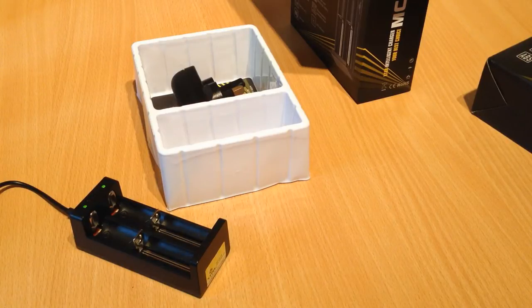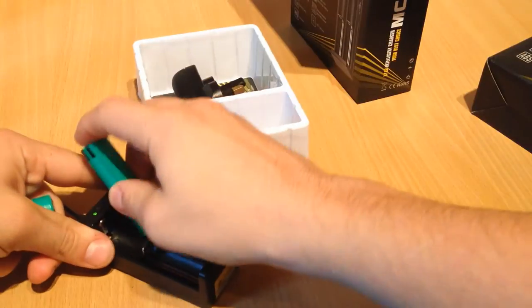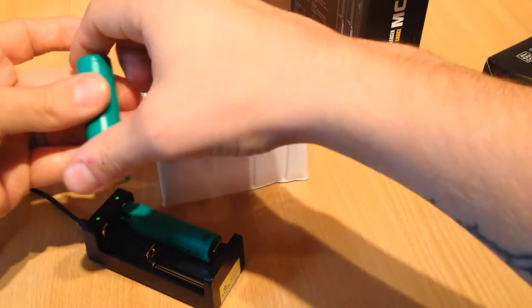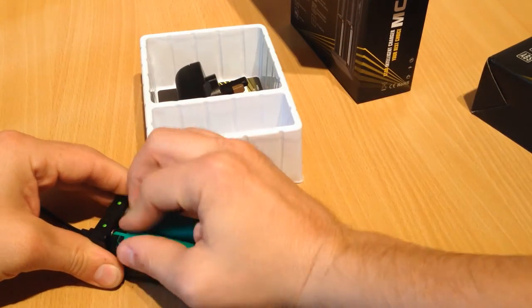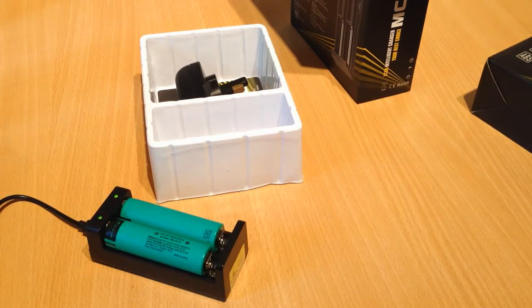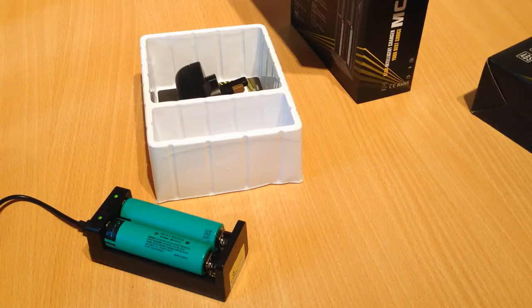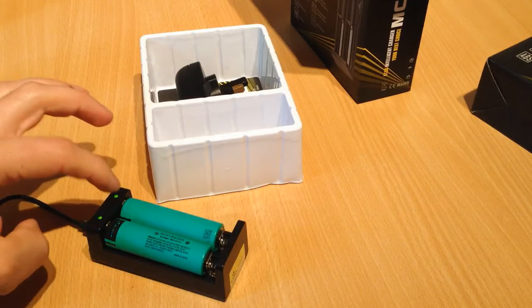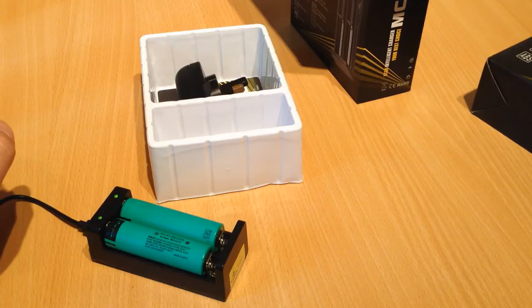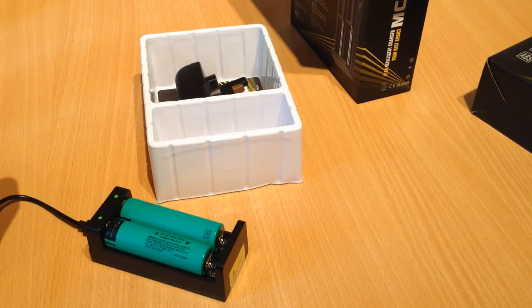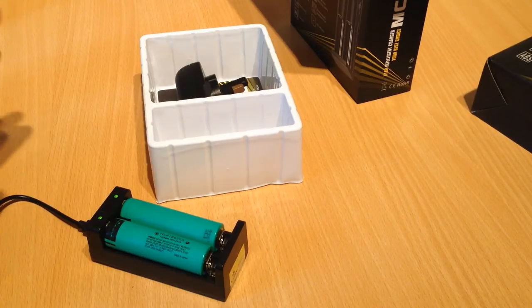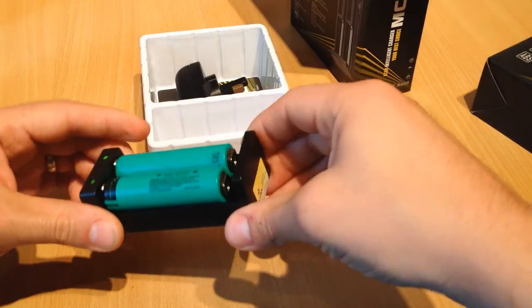Let's plug in some 18650s. These are Panasonic cells. These are actually freshly charged. So you can see that's not kicked into charging. But these will glow red when it's charging, and it'll go to green when it's finished. So a very simple, very basic little charger.